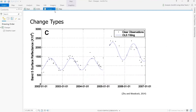The CCDC algorithm identifies all three change types, with the primary purpose of identifying abrupt changes. Harmonic regression and trend models are fitted to the data to estimate seasonal and gradual changes. Sudden deviations from the trend models are indication of abrupt changes.